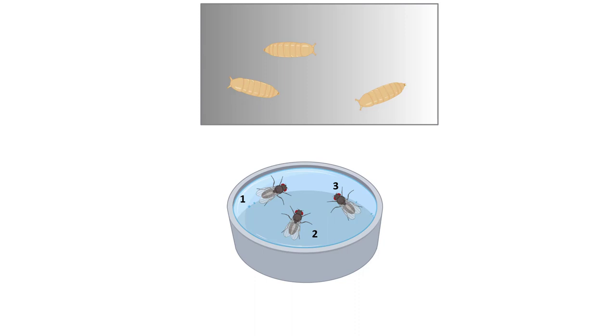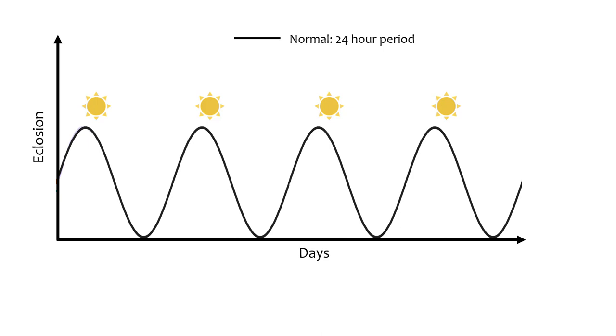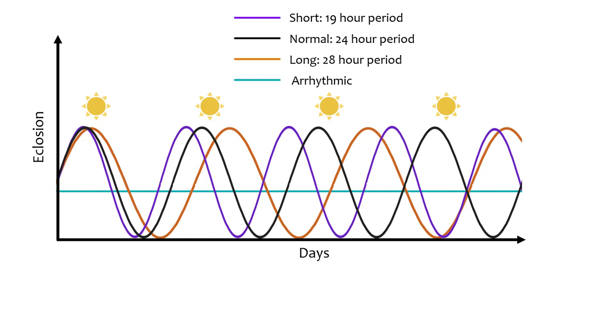Normally, a population of flies will have an eclosion period of about 24 hours. But Konopka observed three unusual patterns in the males of some lines: a short period with peaks in eclosion every 19 hours, a long period with peaks every 28 hours, and males with no observable rhythmic emergence. We'll refer to these fly lines as the long, short, and arrhythmic mutants.